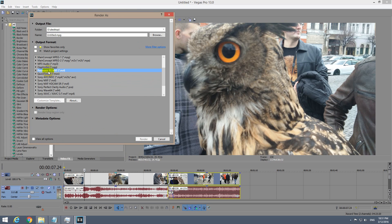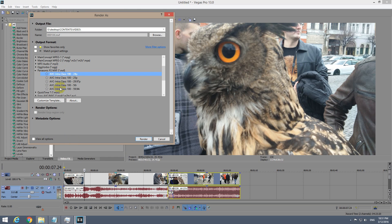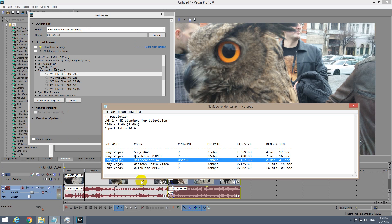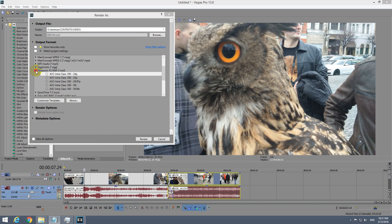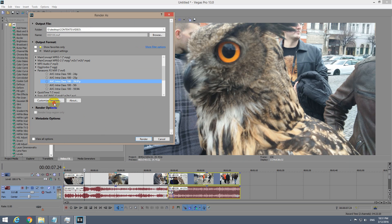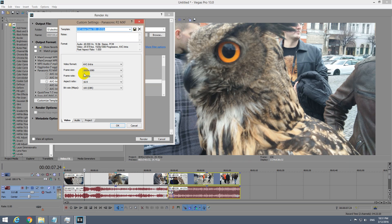Panasonic MXF is not useful for 4K. If you choose one of those templates and customize them, there is no 4K resolution. You can't enter it manually and you can't choose it from here either, so that's not good.